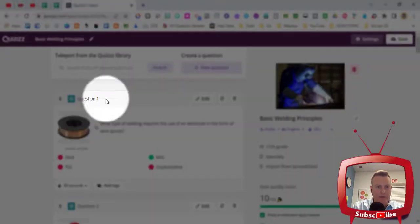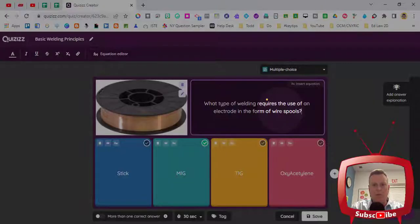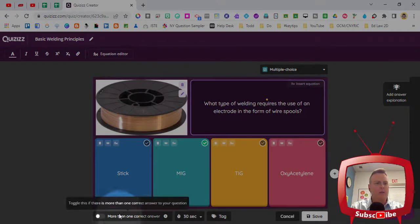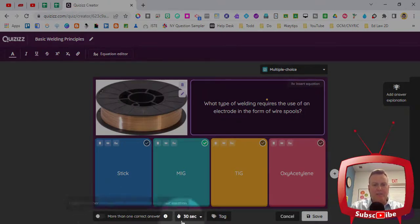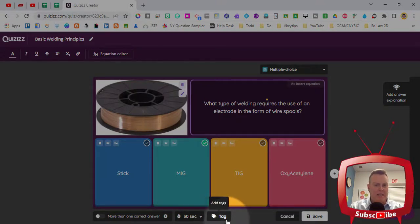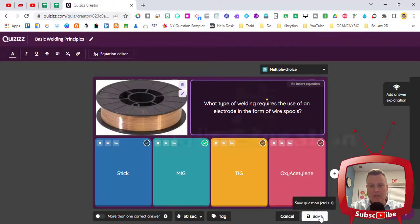The way to do that is just click on the edit button of the question. The question will pop up, you can add more answers if you want by clicking the plus sign on the right hand side. You can have more than one correct answer by toggling on the toggle that's in the bottom left. You can change the time and you can put tags on it if you want to as well. Once you're finished you can go ahead and click Save.